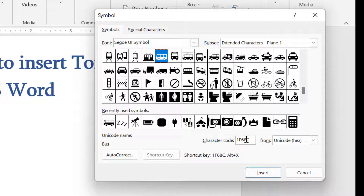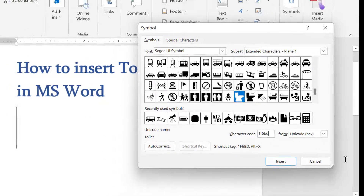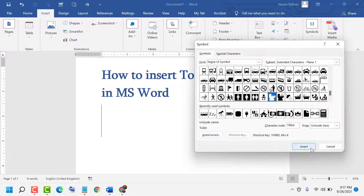Now the character code is 1F6BD. Now click on Insert.